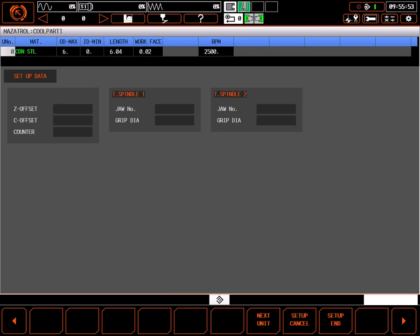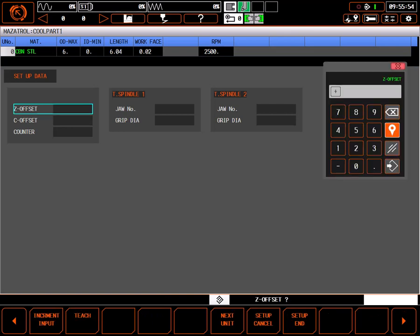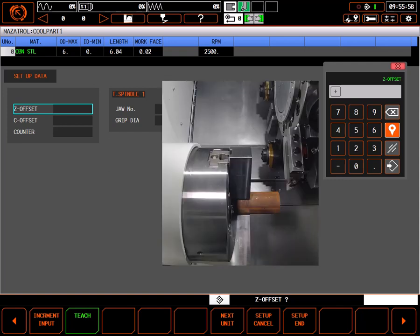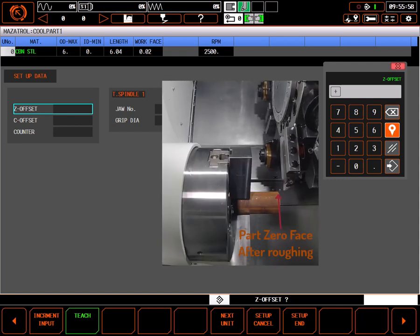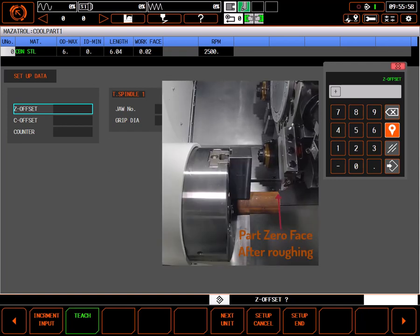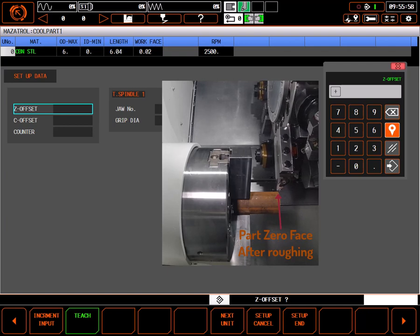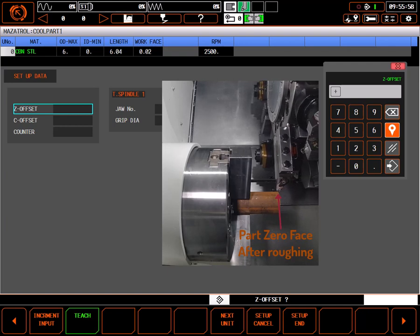The Z offset is required for all programs and is usually set by positioning a tool that has been properly measured for cutting to the part zero face, or a known distance from that face, and using the teach function.